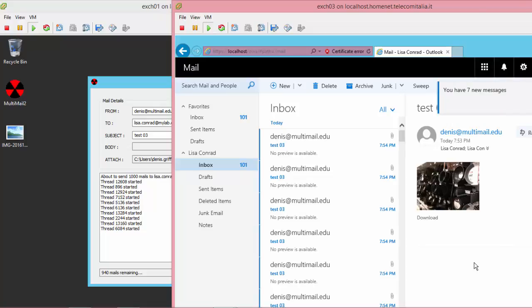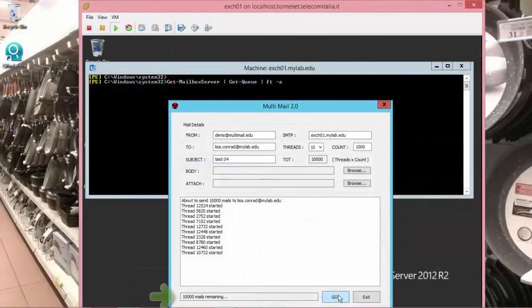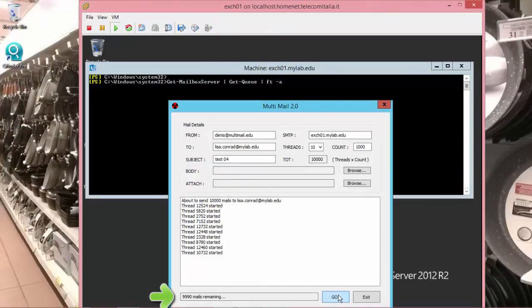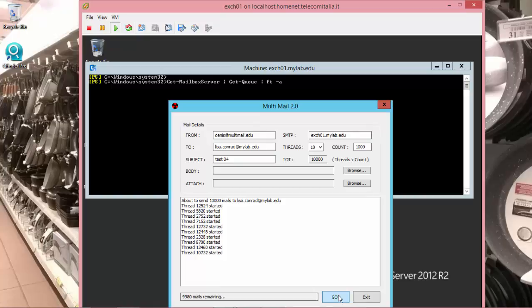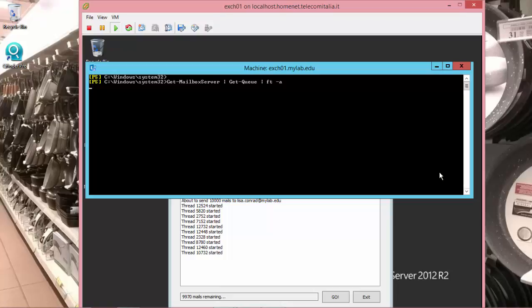And we are near the end of this video with a test of 10,000 mail. I really suggest this tool because you can learn how to troubleshoot any kind of transport, delivery, queue issue that you can find in any exchange infrastructure.